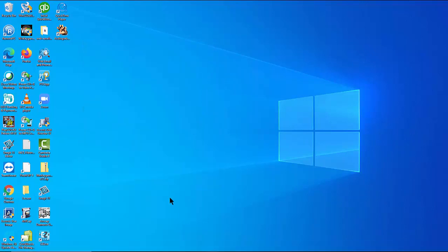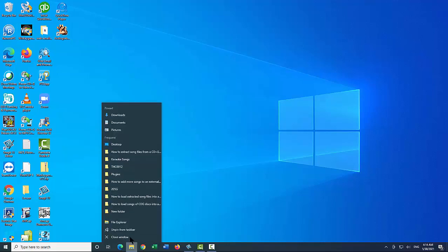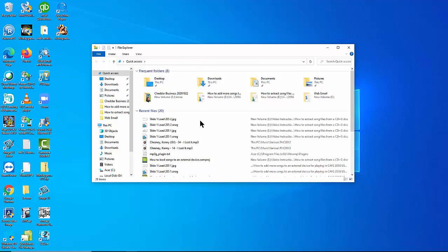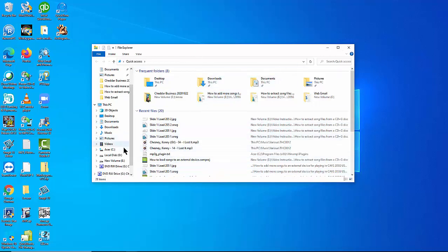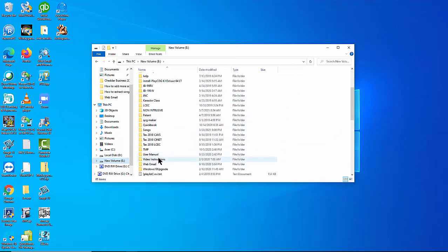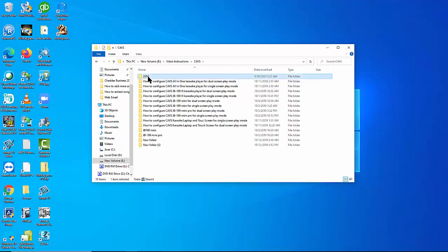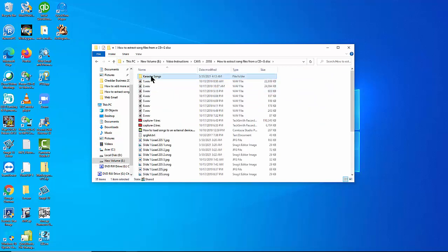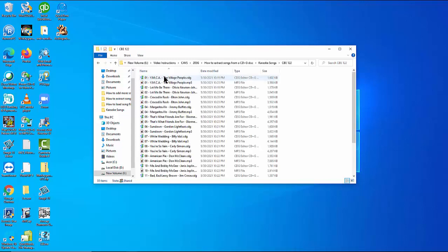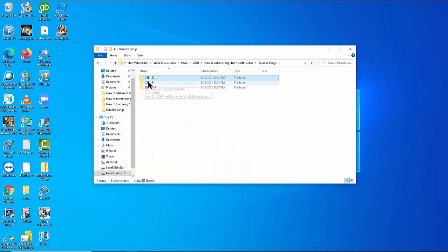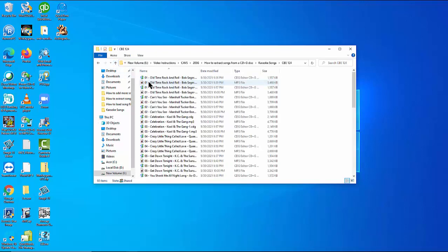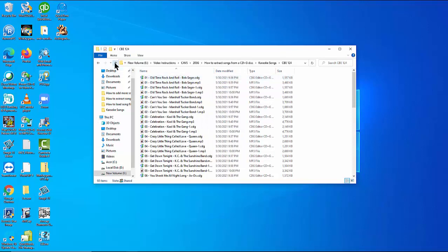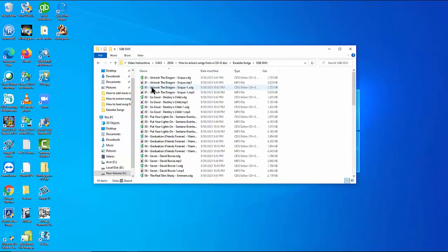Let's now go to the destination folders in which the extracted files are saved. Open the file explorer. In our case, go to E-Drive, Video Instructions, CAVS 205G, How to Extract Songs from a CD+G Disc, Karaoke Songs. We find three folders according to the album names of the three discs we extracted. Go into each one and we find the extracted song files, one CDG and one MP3 files for each song. The song files are named by track number, track name which is title, and artist, each separated by a dash.